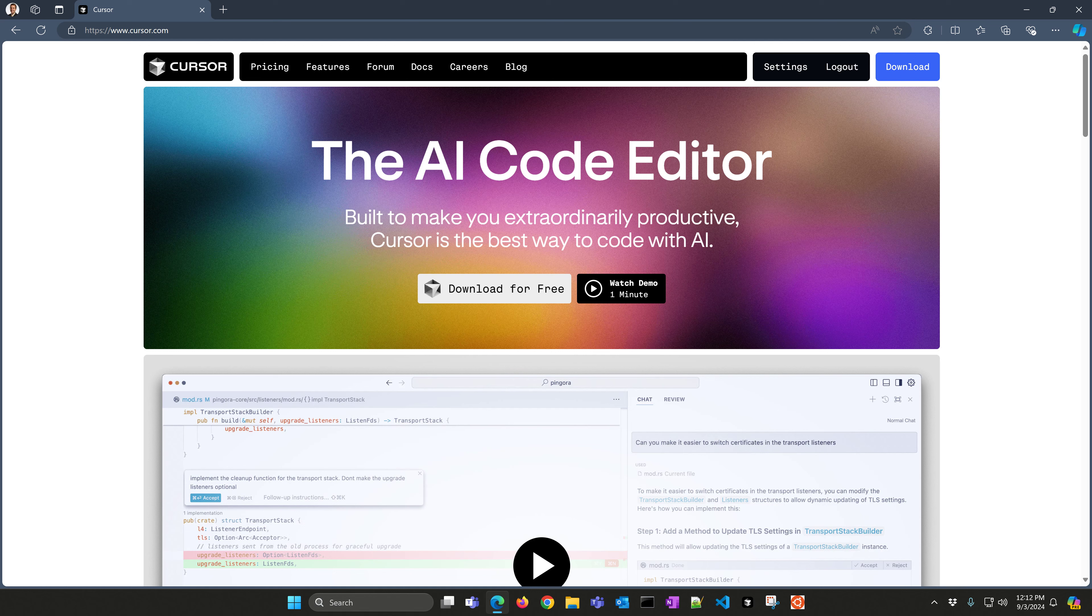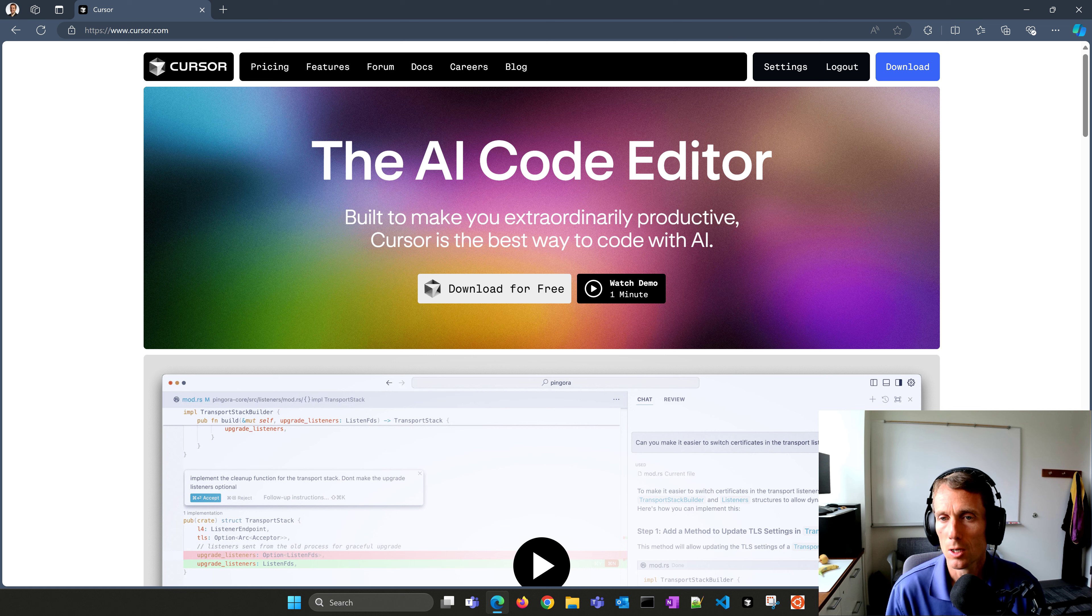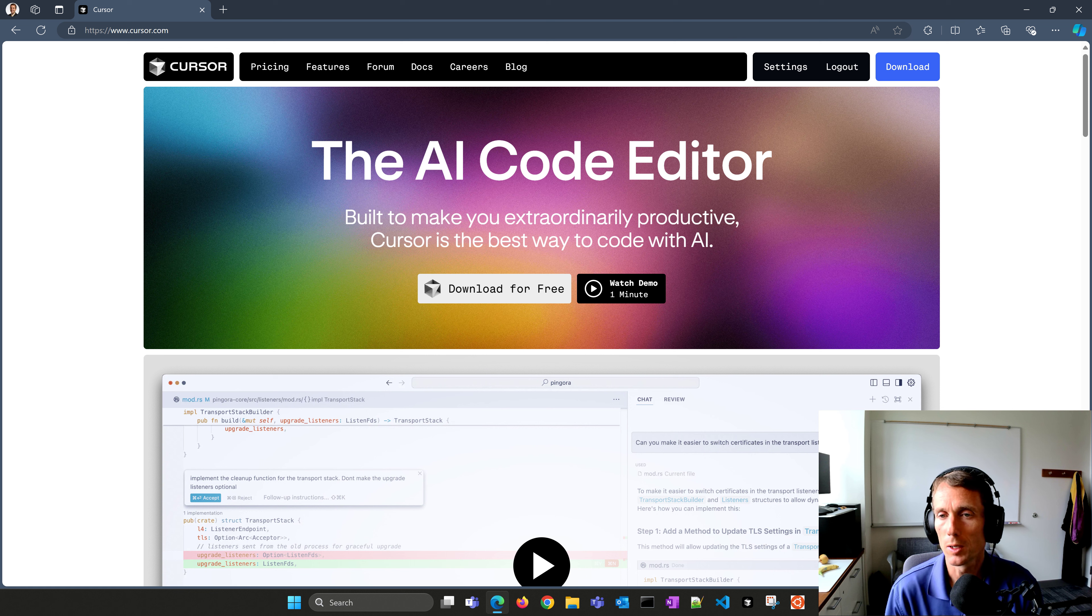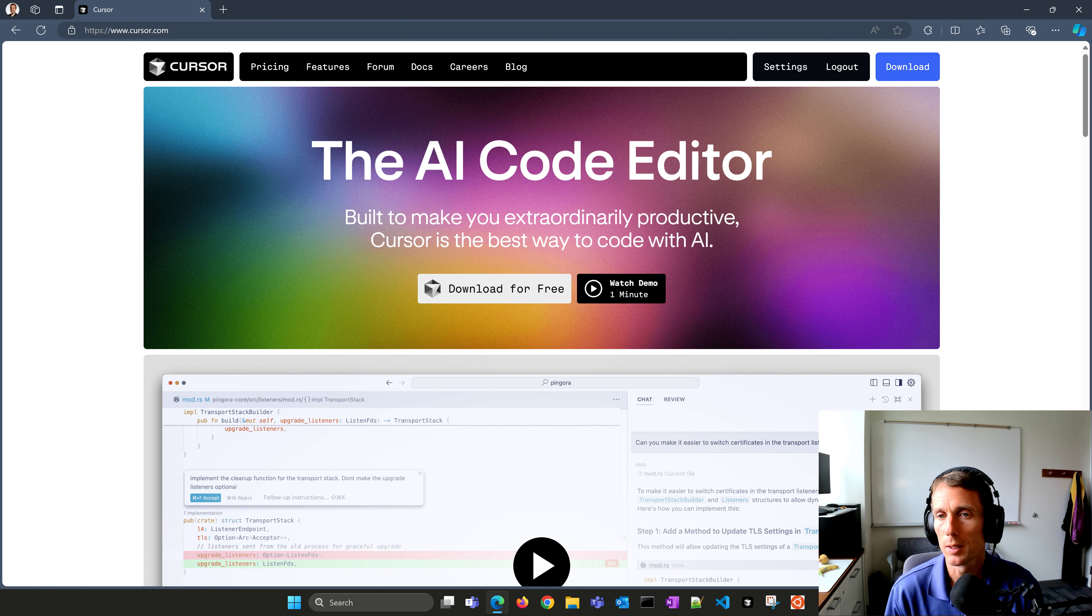Whether you are a beginner programmer or an experienced programmer, some of the new AI code editors really can help transform the way you learn or work on projects. I'll introduce Cursor and then also Google Colab with Gemini.